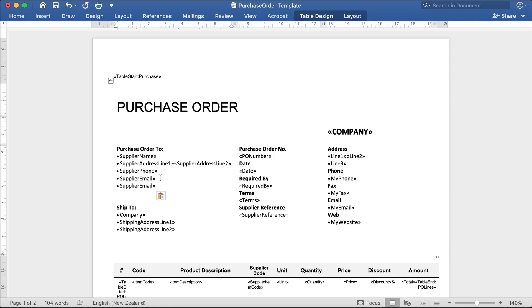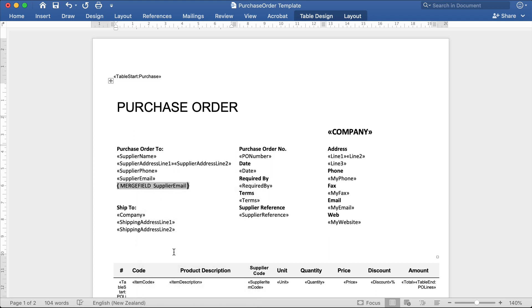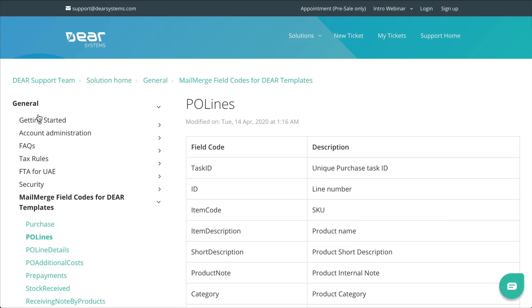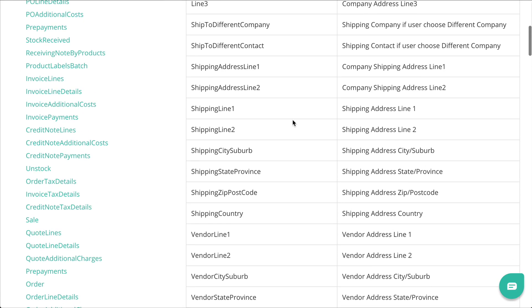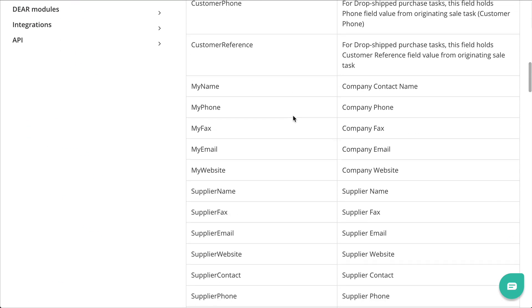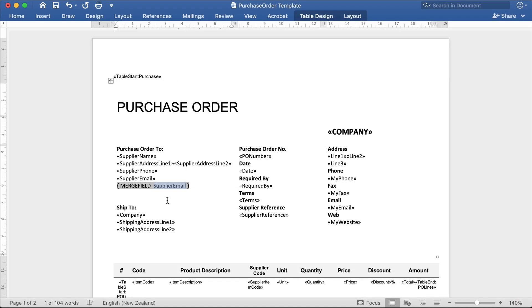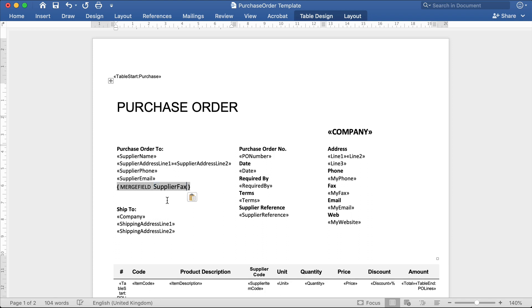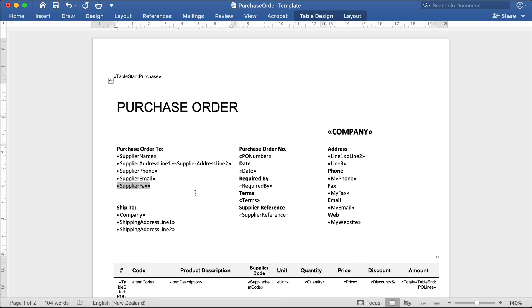Here, we can right-click on the field and select Toggle Field Codes. This will show the contents of the field, enabling us to change it. We can then return to the list of available mail merge fields, and in the purchase table, we'd need to find suppliers fax, and copy the suppliers fax field. Returning to the document, we can then replace the supplier's email with the supplier fax. Then, right-click and update the field. This will update the contents of the field and reflect the changes in the field name.